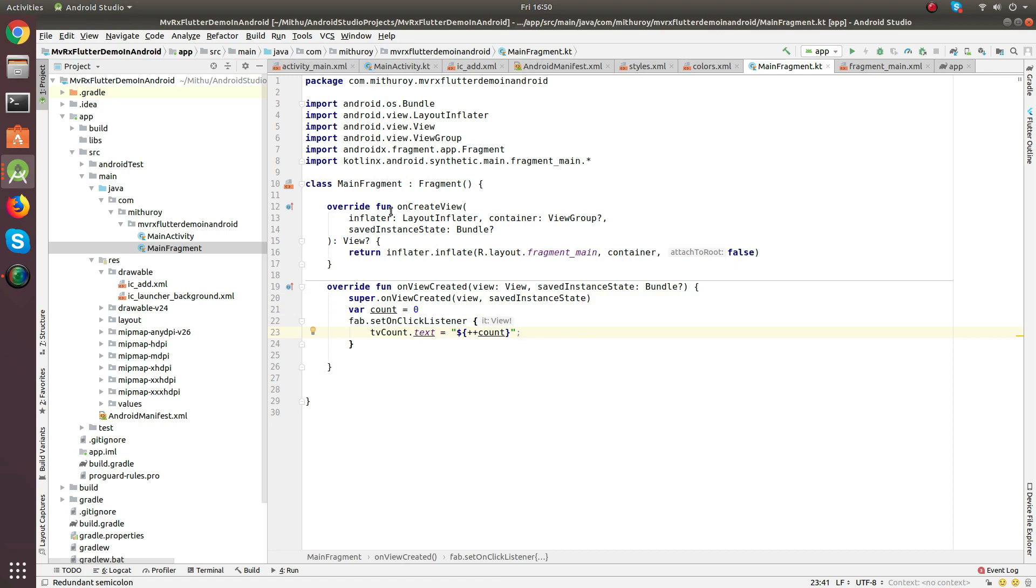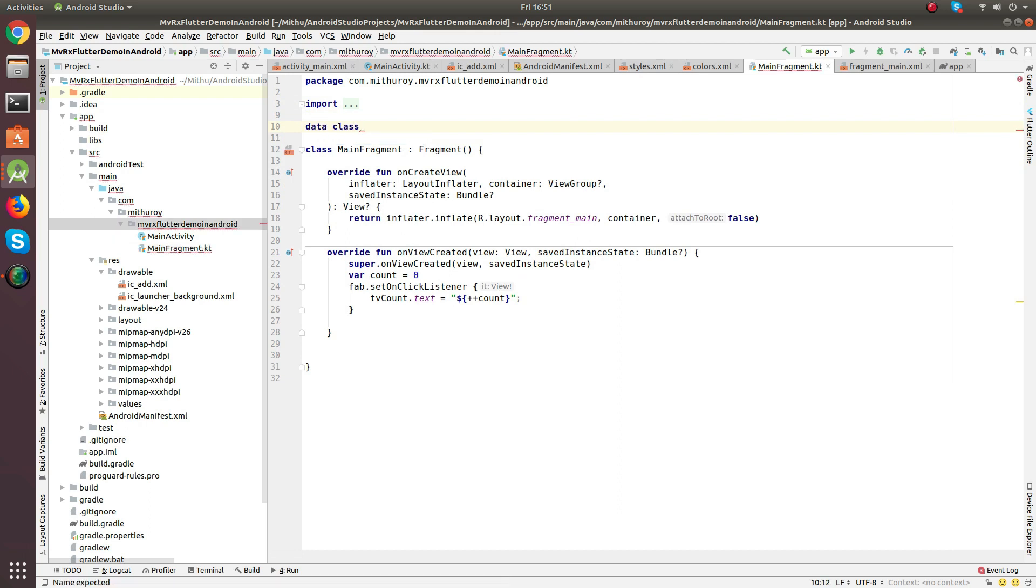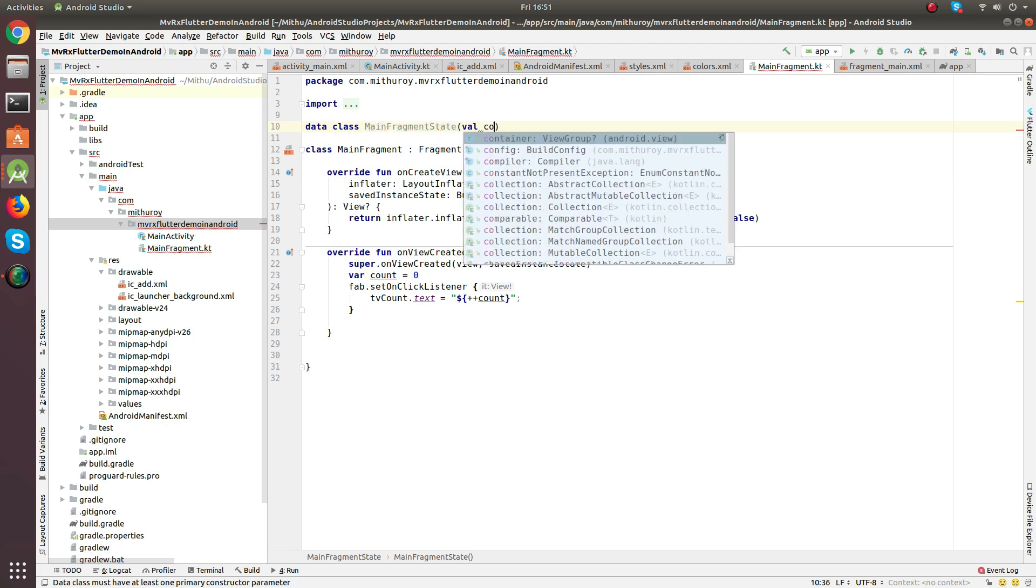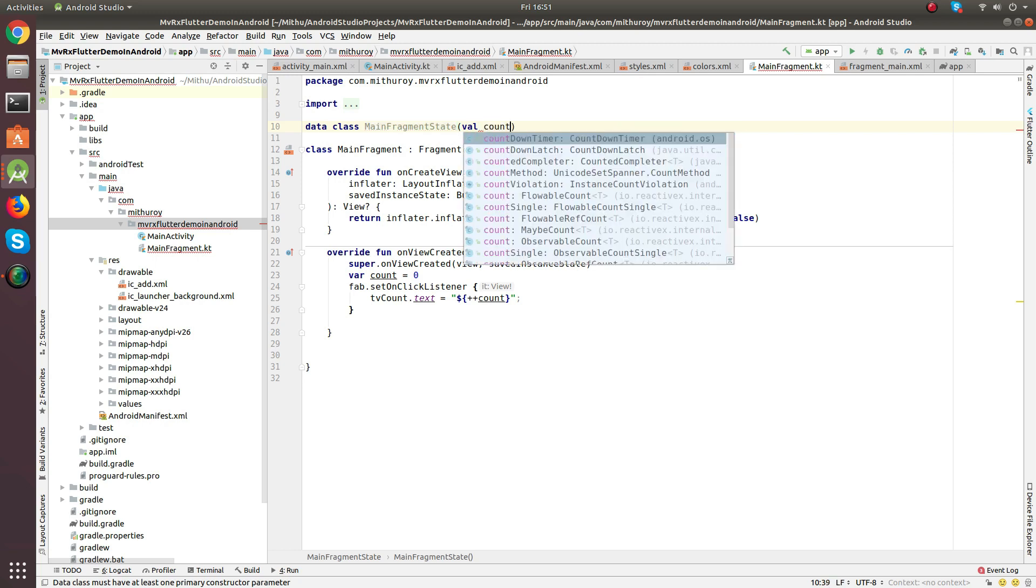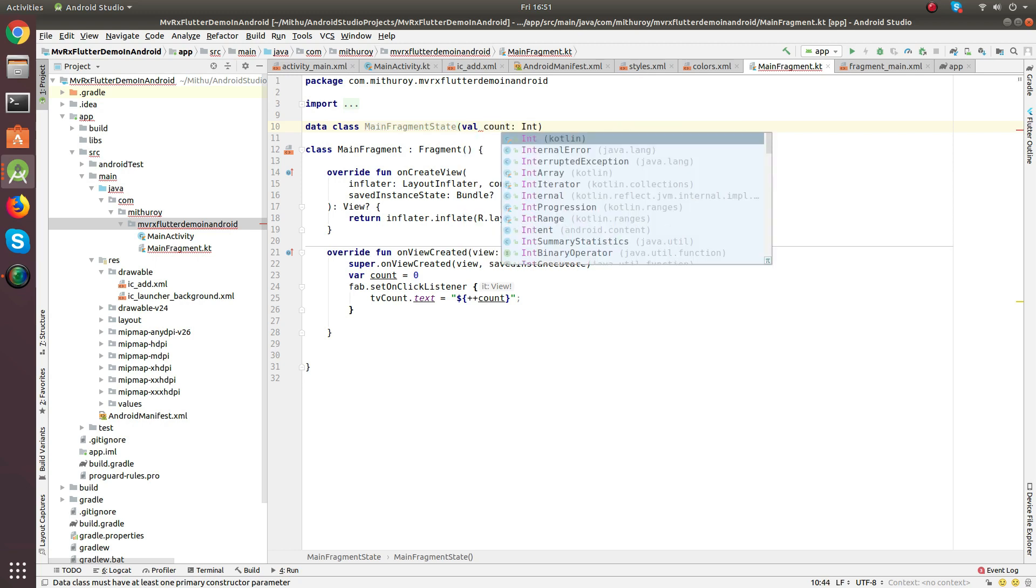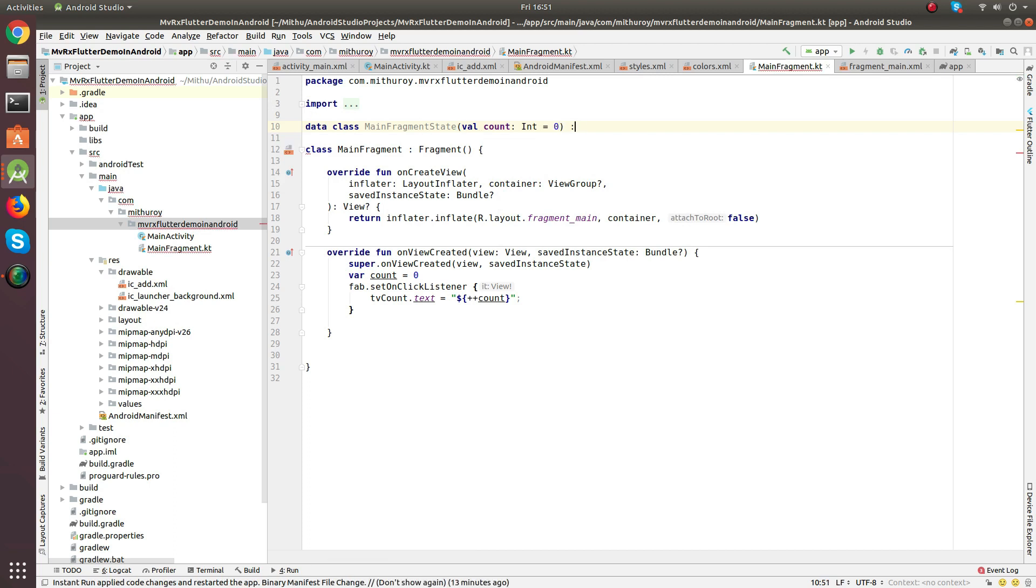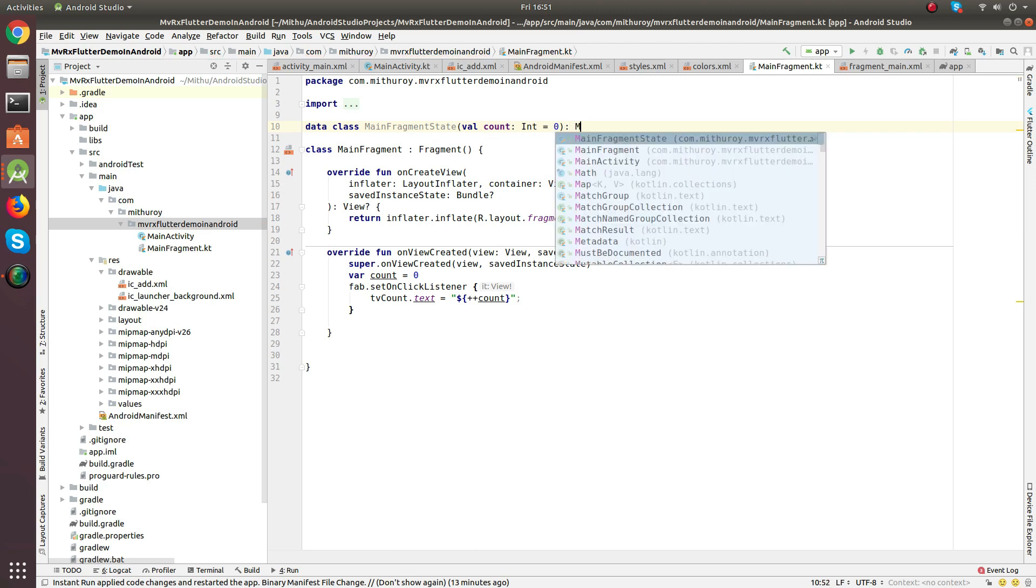And add a state on top. This is going to be data class which is nothing but contains the getters, setters, hash code, everything without writing any boilerplates. Yeah, Kotlin is cool. So this is going to contain the count variable. And initialize, initially set the count to 0. And it is going to extend MVRX state.